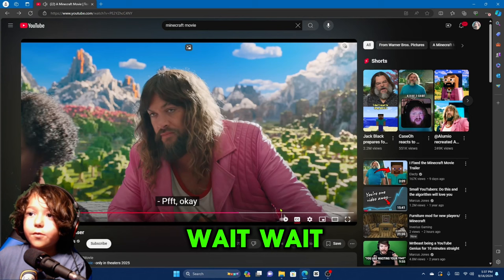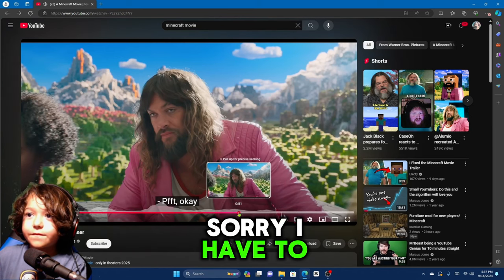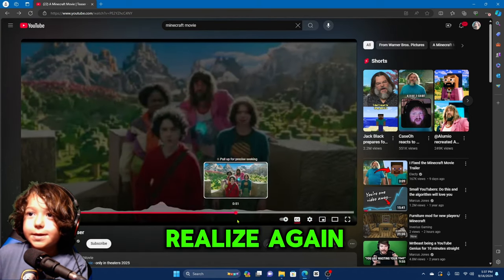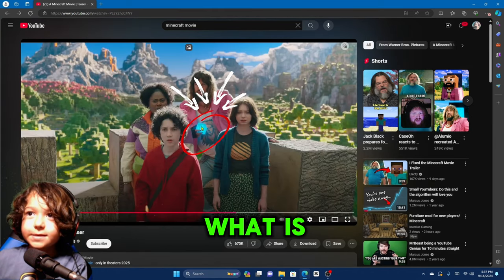Wait, wait. Sorry, I have to rewind it again. What is that?